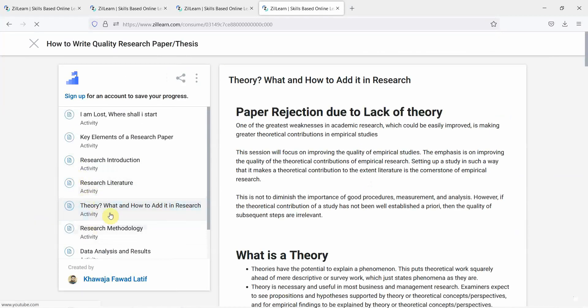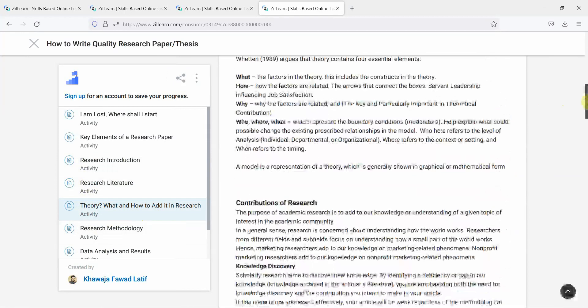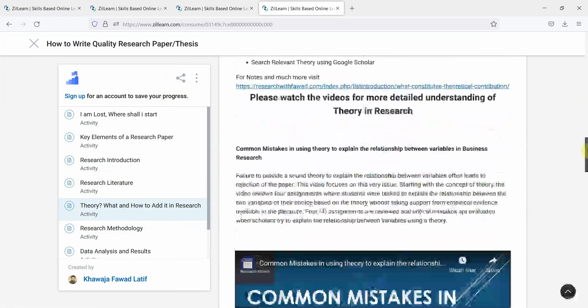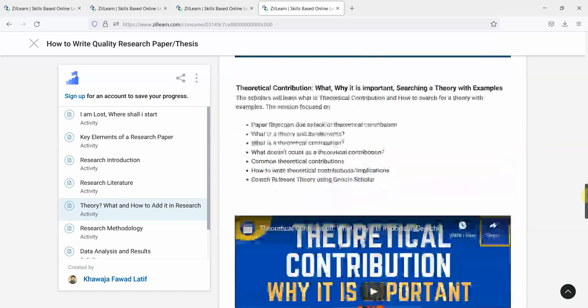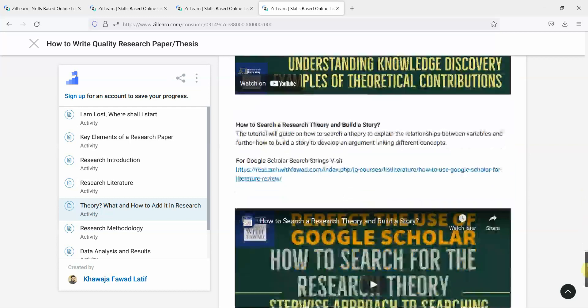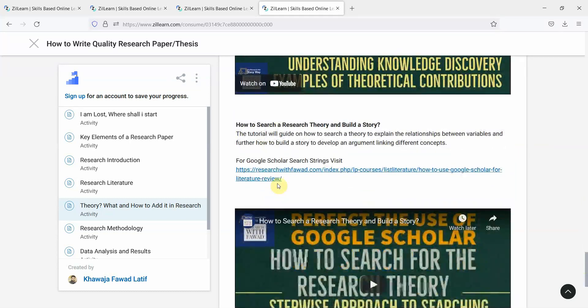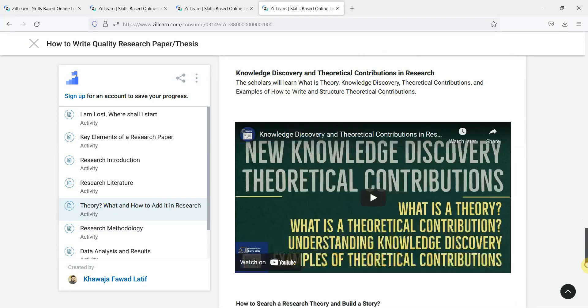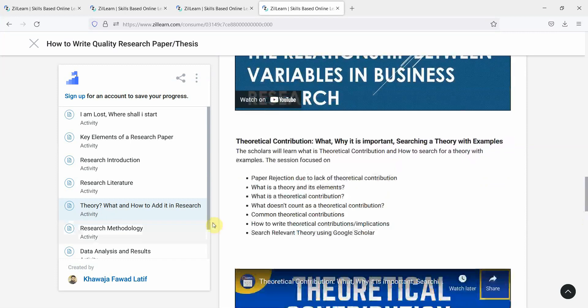This is the new section that I have added, the theory section. And again, this is accompanied by videos plus I've identified the links and the playlists as well.